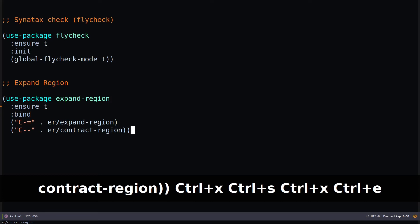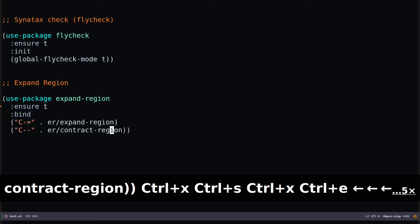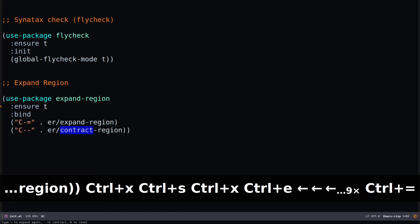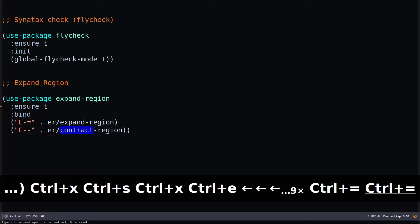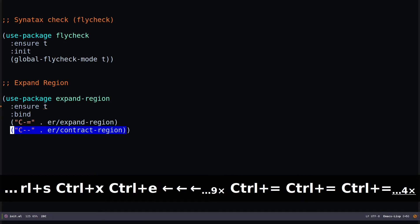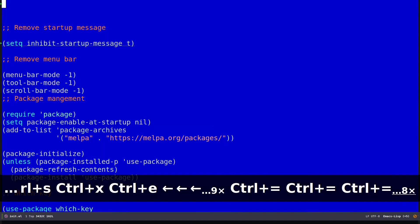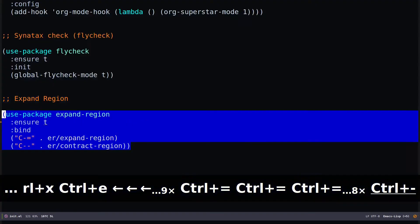After setup, if you hit Control-= you can see the region expands. Hit Control-= again and it expands further. To reduce the selection, use Control-Minus.